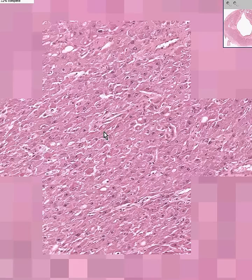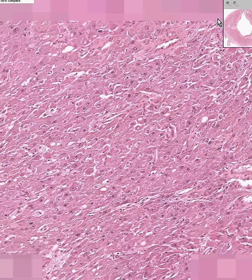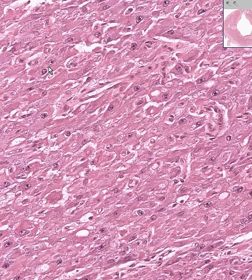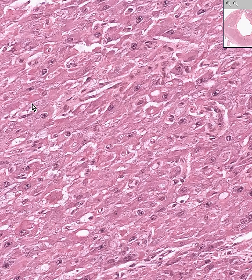At our highest power, these are typically the luteal cells of the corpus luteum. They have rather round or vesicular nuclei and a lot of granular, sometimes slightly foamy cytoplasm. These are all luteal cells.